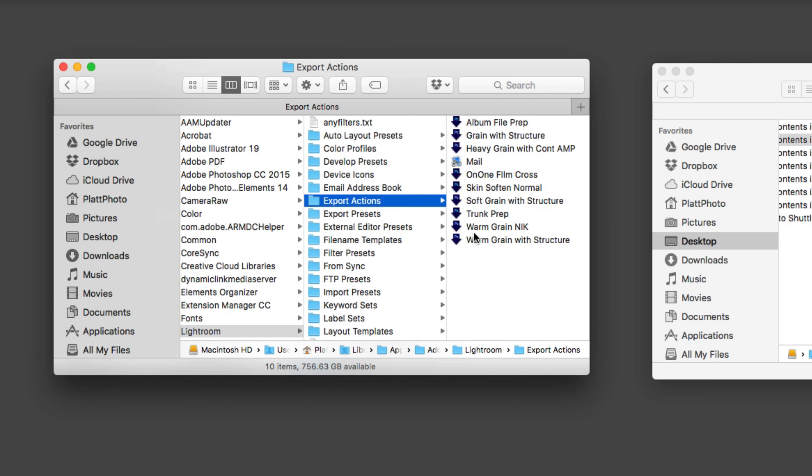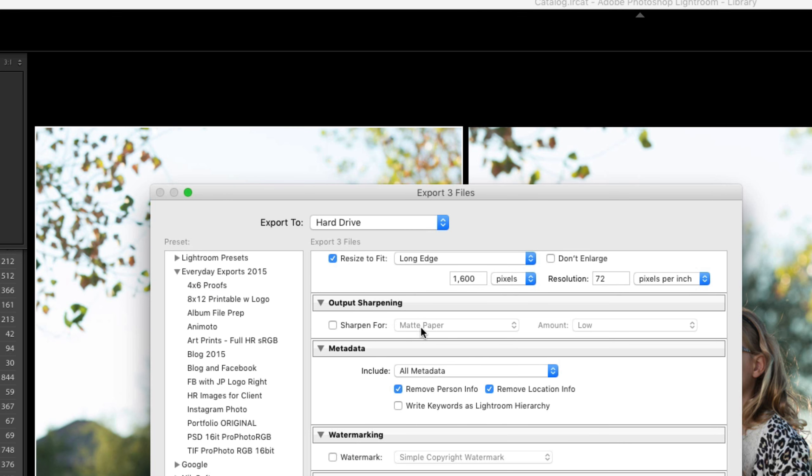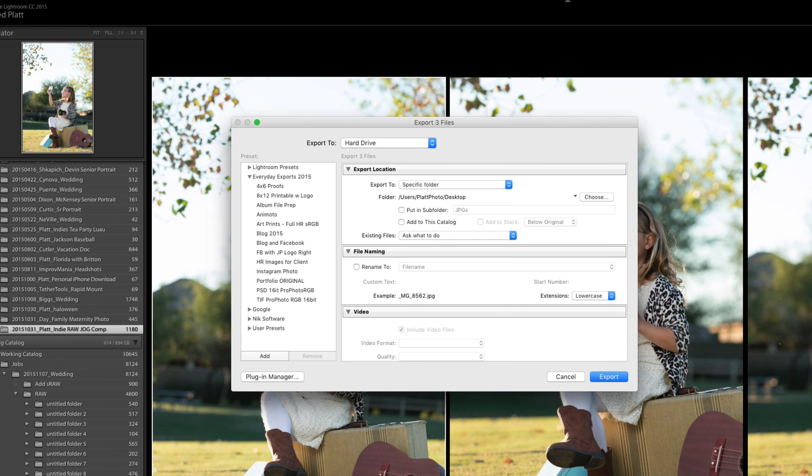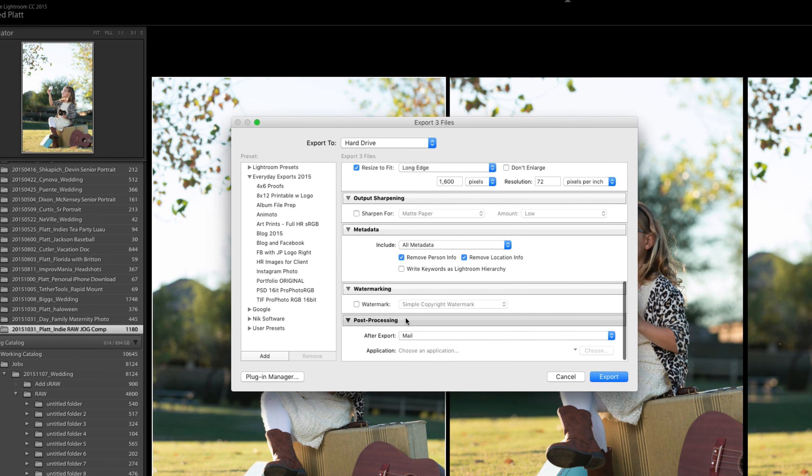Once you've pasted all of your droplets and your shortcuts to different programs into your export actions folder, if you go back to Lightroom and we go to the export dialog box at the very bottom, you'll find the post processing panel.